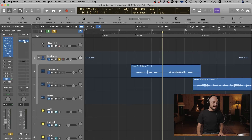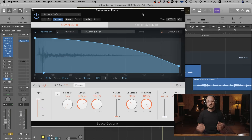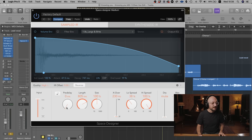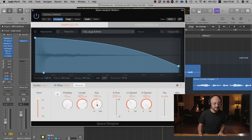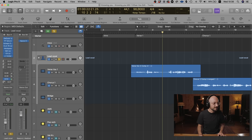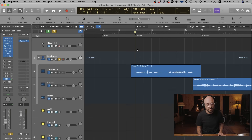For the next reverb I've used Space Designer, and this is designed to be a medium room style reverb — just a nice textural reverb for your lead vocal. I've set the pre-delay to 0 milliseconds, the length at 805 milliseconds, the size to 100%, crossover at 230 hertz, low spread at 38%, high spread at 100%. The dry signal is muted and we just have the wet signal because it is a send effect.